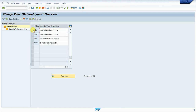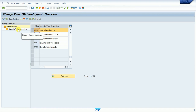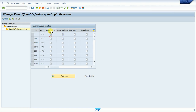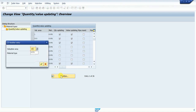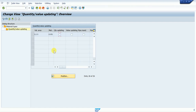The material type Z0FERT is now created. We can verify by checking quantity and value updating. Click on the material type, go to Quantity and Value Updating. The valuation area equals the plant. For our plant Z001 that we created, we check whether the value and quantity fields are ticked. If the system shows blank, we need to update and save it.